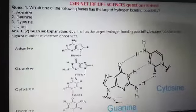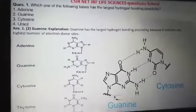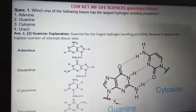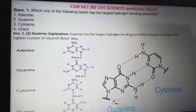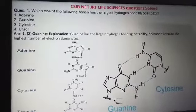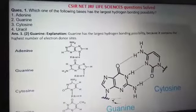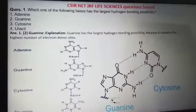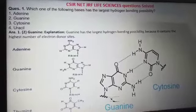Hello friends, welcome to our video where we are discussing the CSIR NetGRF life sciences questions from previous years.